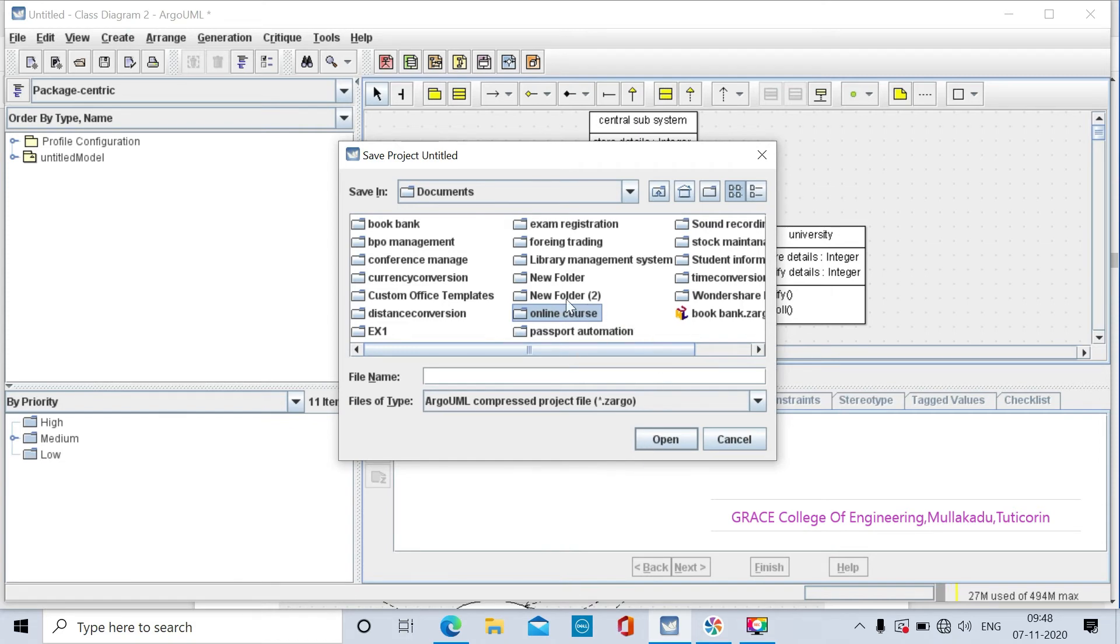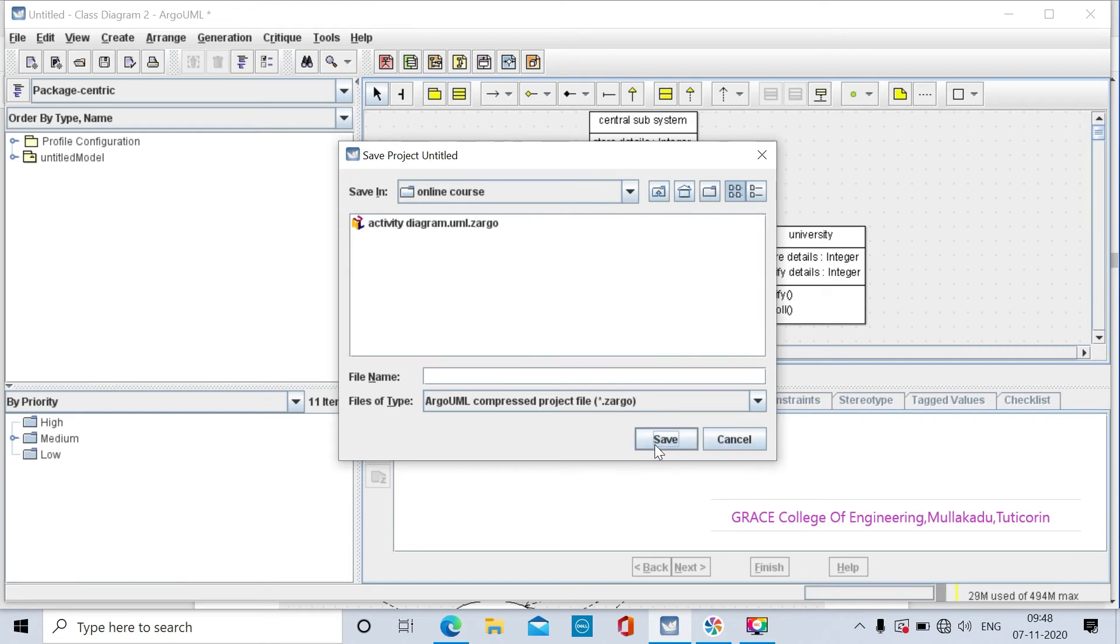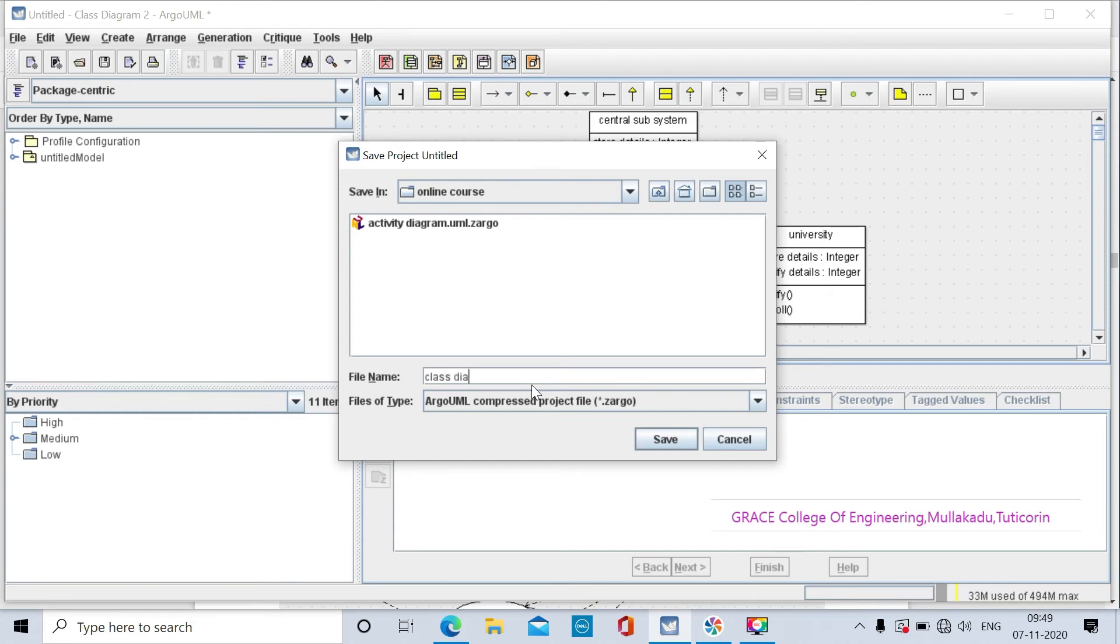Within the folder we have to save all the UML diagrams. I already have the online course folder. I am saving this class file as class diagram with the extension dot UML.